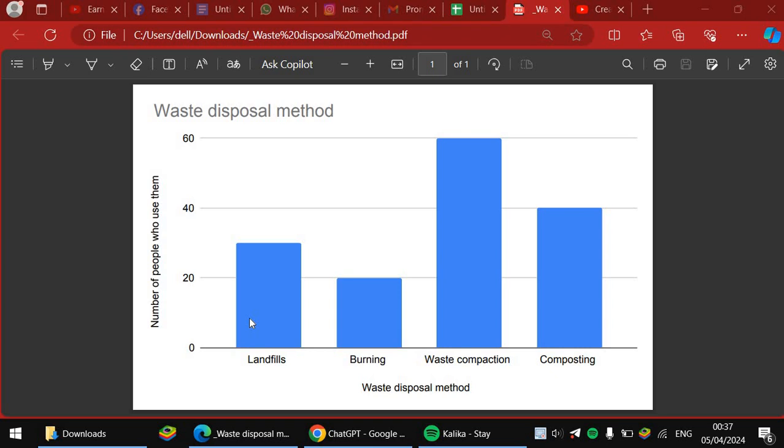This graph shows the waste disposal methods that different people use. The y-axis shows the number of people, then the x-axis shows you the waste disposal methods. So as you can see...